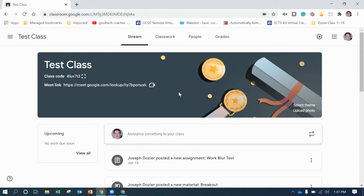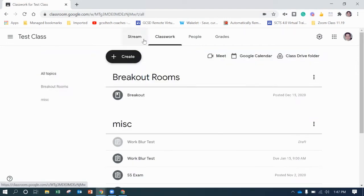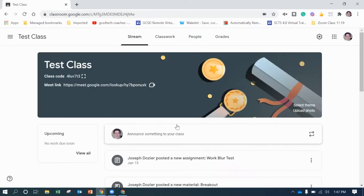So you have here my test class. That's where I kind of mess around and do different things. So we're going to use this as my example. So I've got my class here, classwork, everything else. But I want to share my Zoom videos to it.